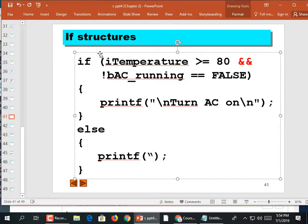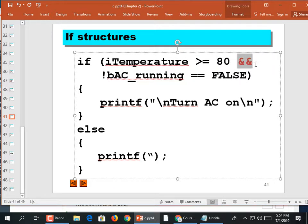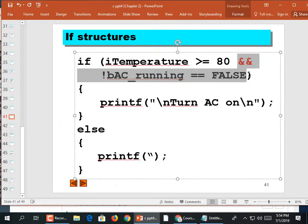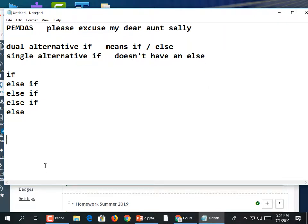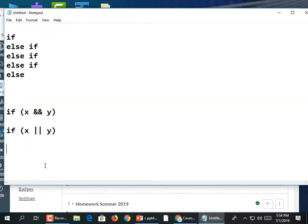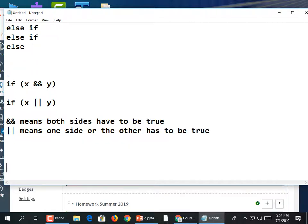The reason this slide goes back to if statements is the idea of using logical operators like AND and OR inside a condition. We can have something like: if x AND y, or if x OR y. AND means both sides have to be true; OR means one side or the other, or both, has to be true.